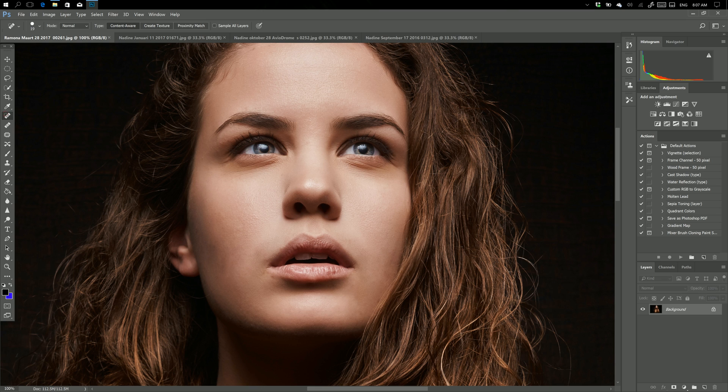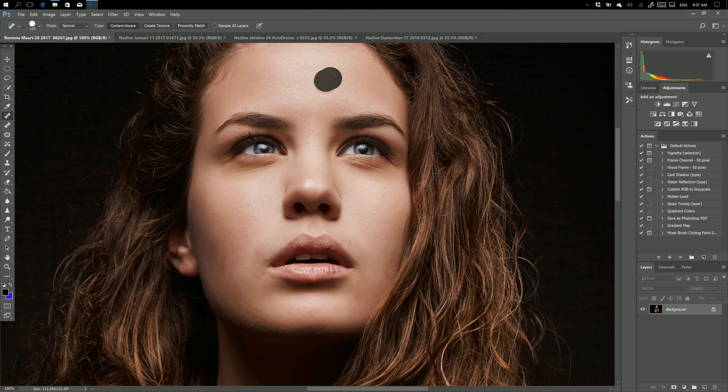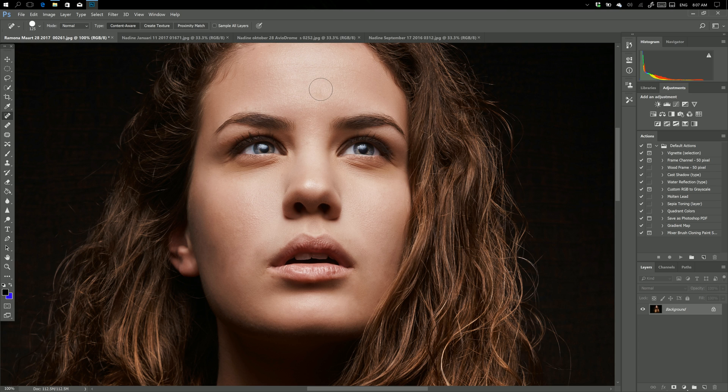Now what does the spot healing brush do? Well very simple, let's make this a little bit bigger so you can see what it does. You don't have to sample anything, you just go over something and it will determine if there's something in the neighborhood that it likes and it will copy that over. You don't have any control over that, so that's something I don't really like.